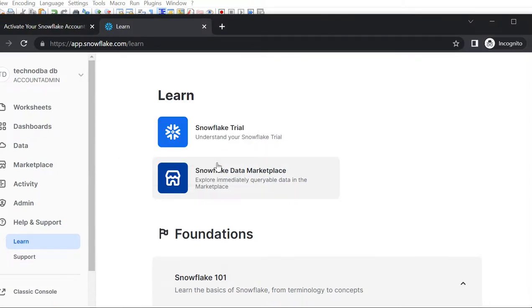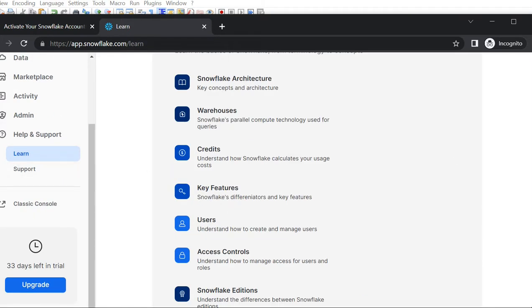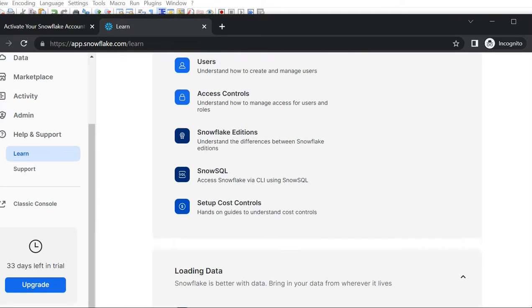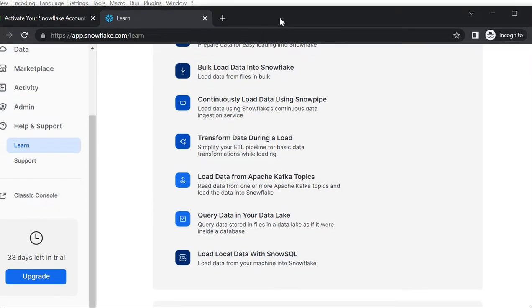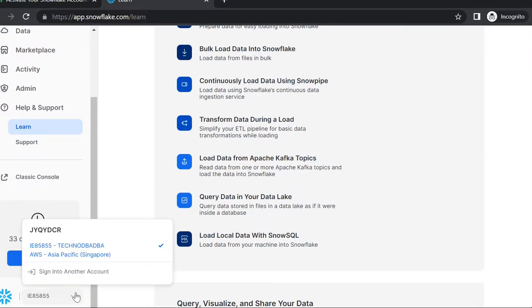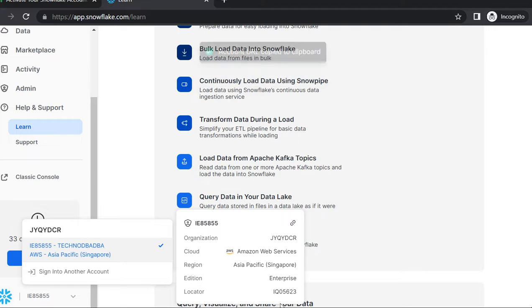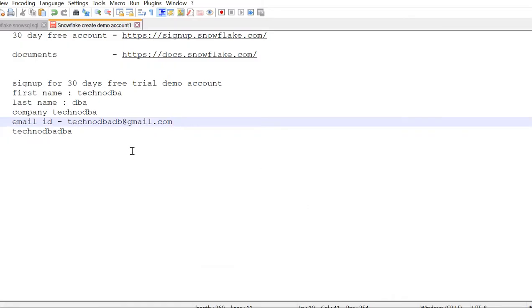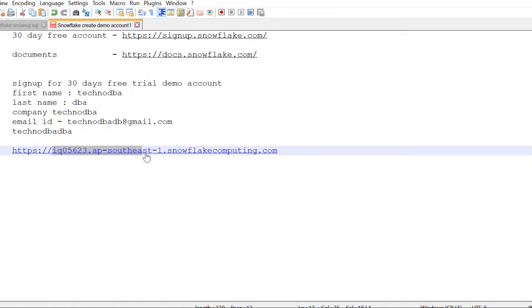Alright, so this is your demo account. At the left bottom, you can see the account name. Let me show you - here you need to copy this link. This is going to be your account name, only this part before the dot. In Snowflake, this is your account name, and for login you always need the account name. I will show you how to log in.